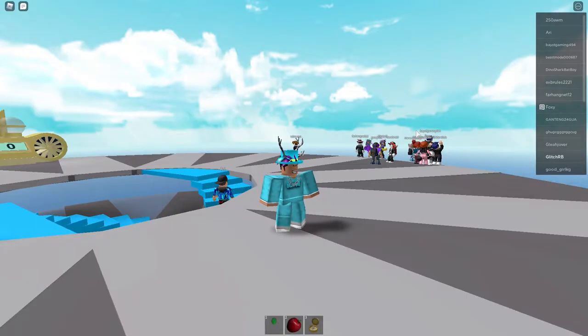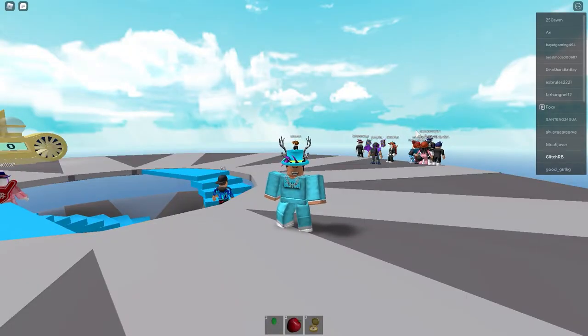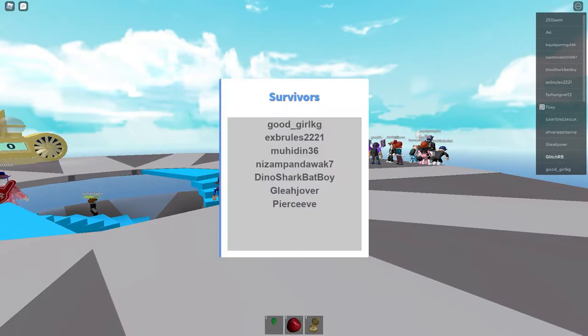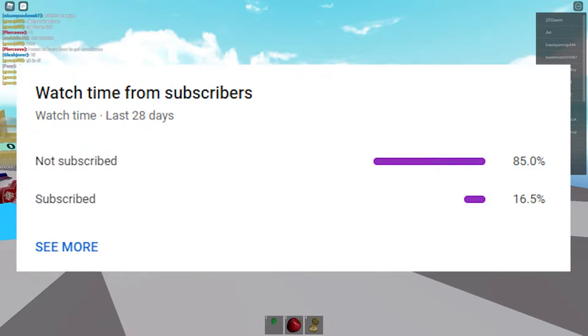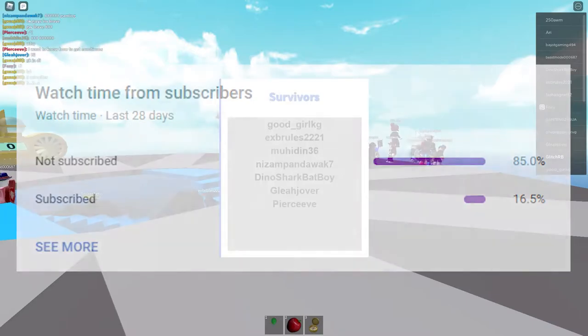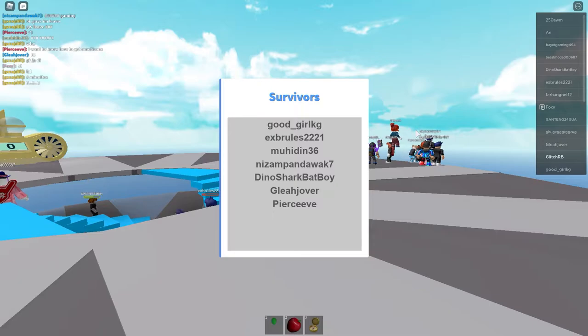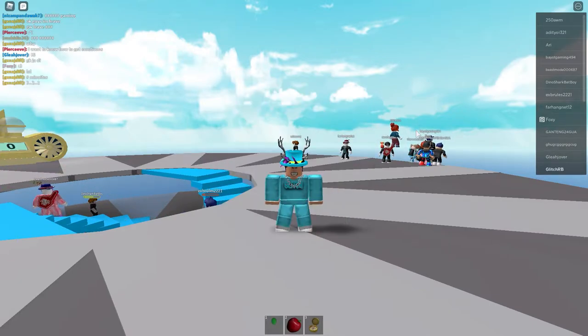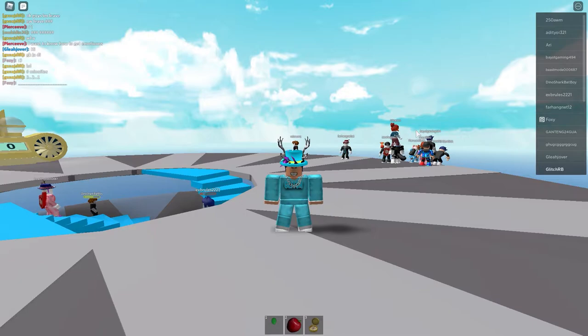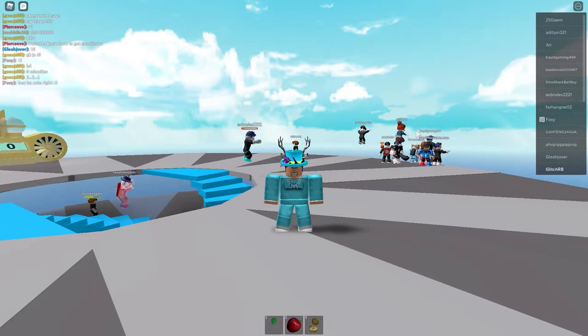But before we get into the video and I show you how you can do this, a lot of you guys are not subscribed. We're on the road to 1,000 subscribers and I need your help guys. So it would be really appreciated if you subscribe and let's get into the video.